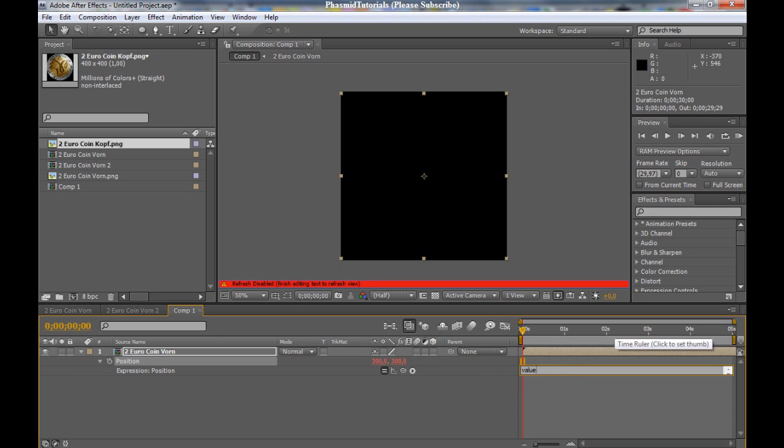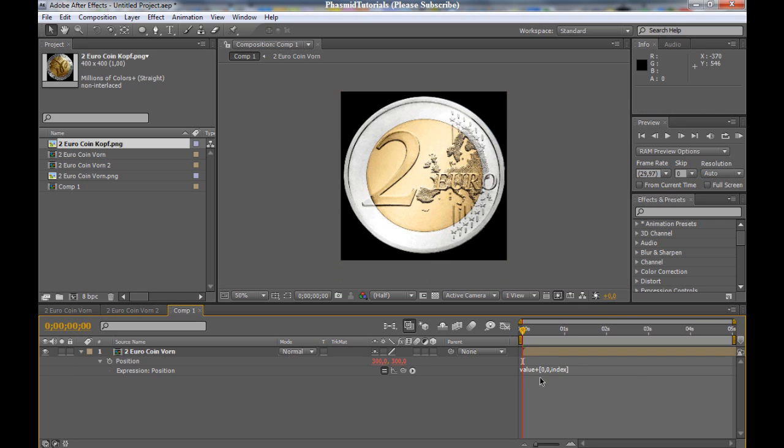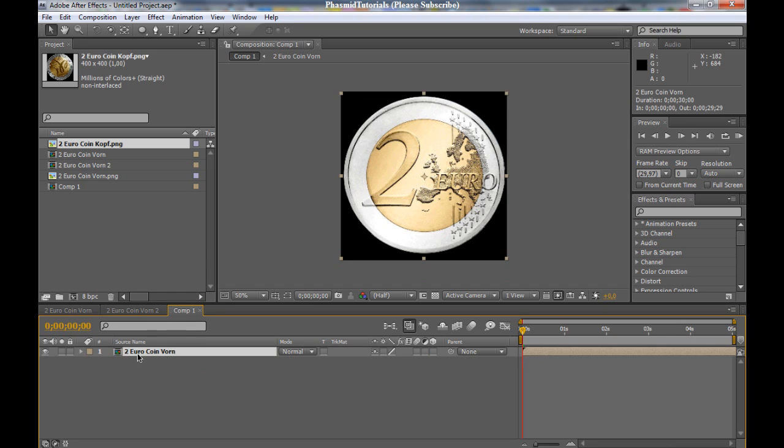Value plus brackets zero comma zero comma index brackets. And click anywhere you want and you got this.